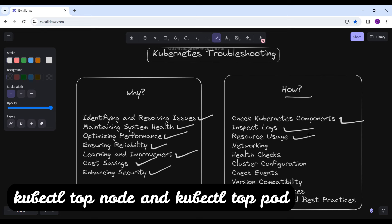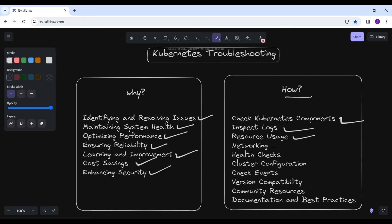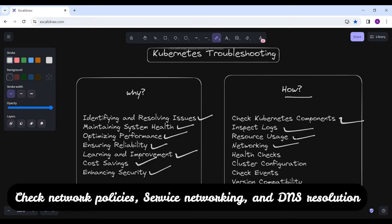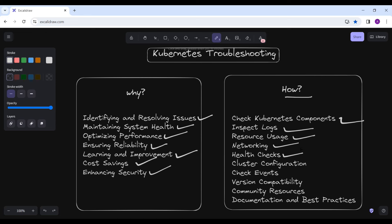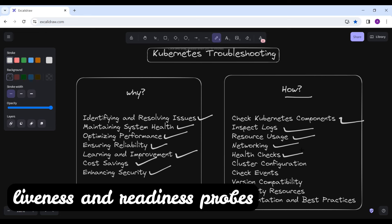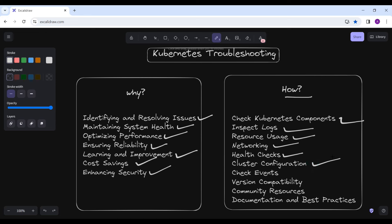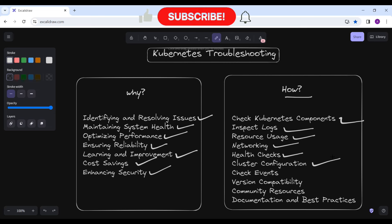Insufficient resources can lead to performance issues. Networking can sometimes be a source of issues and plays a very crucial role. When you encounter any problem, ensure that the networking plugins are in place and configured correctly. Check network policies, service networking, and DNS resolution. Implement and regularly use health check liveness and readiness probes for your applications — these probes help Kubernetes determine whether a container is healthy and ready to serve traffic. Also review cluster configurations including API server flags, kubelet configurations, and network settings.